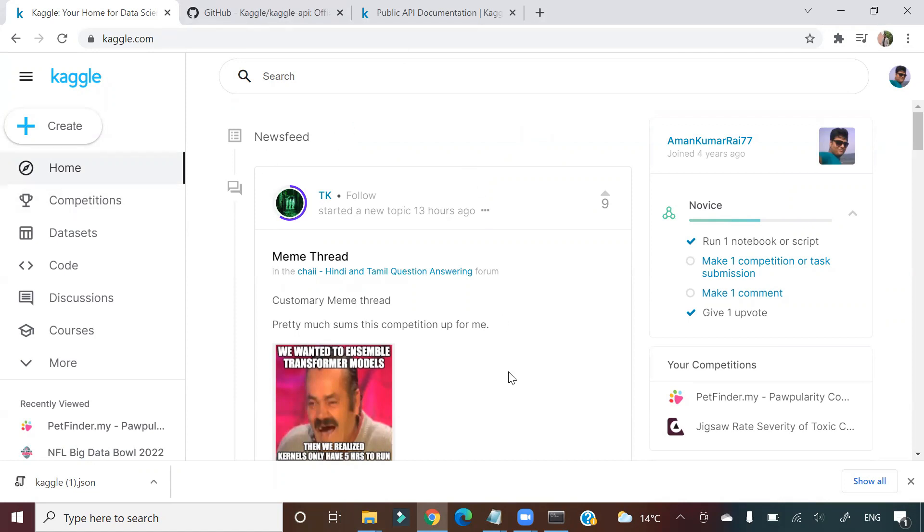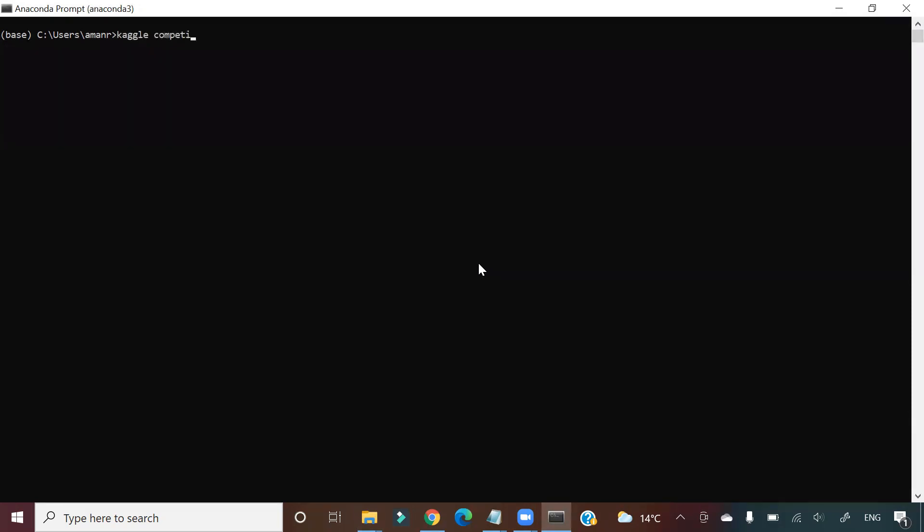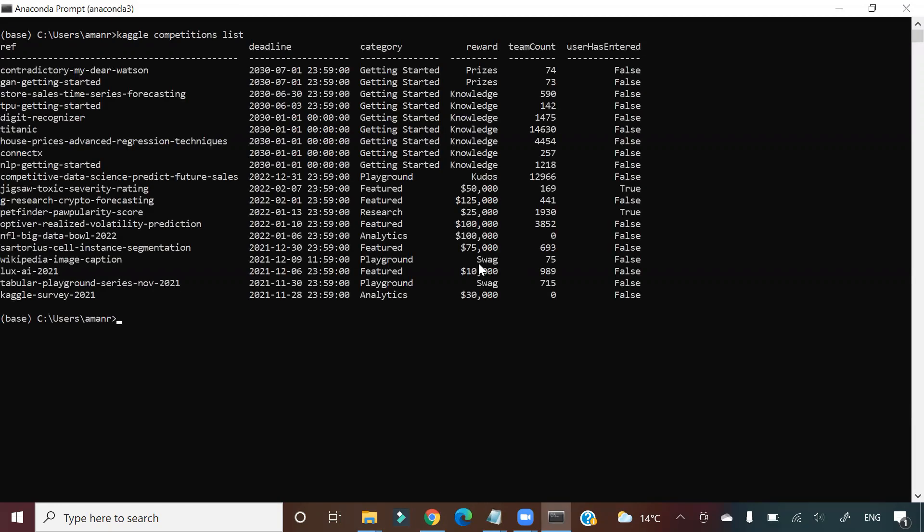So I have opened Kaggle here and this is my Anaconda prompt. If I go to my Anaconda prompt and I type a command like 'kaggle competitions list', then it will give me a list of all the ongoing competitions in Kaggle.